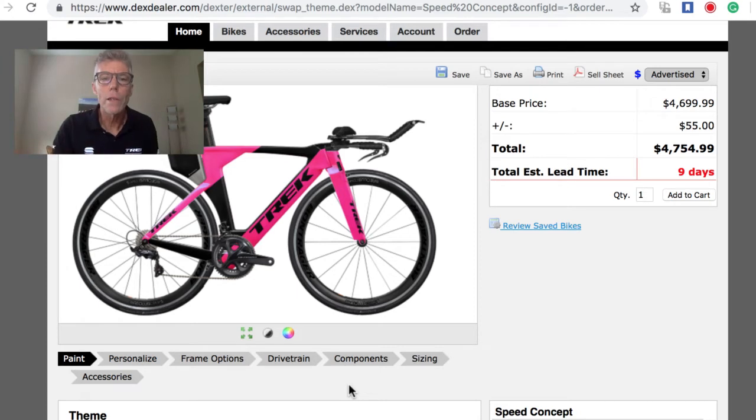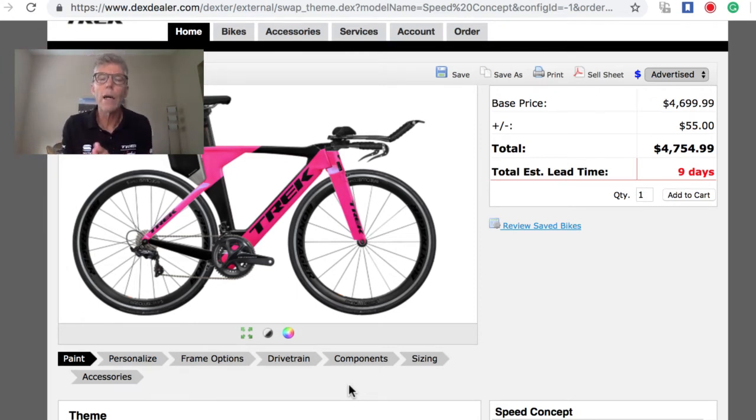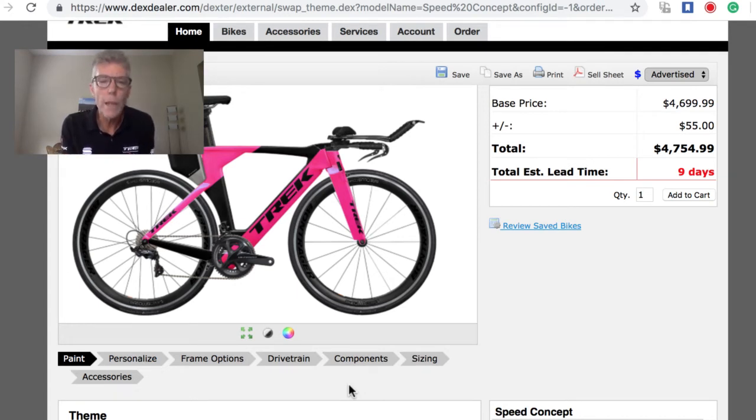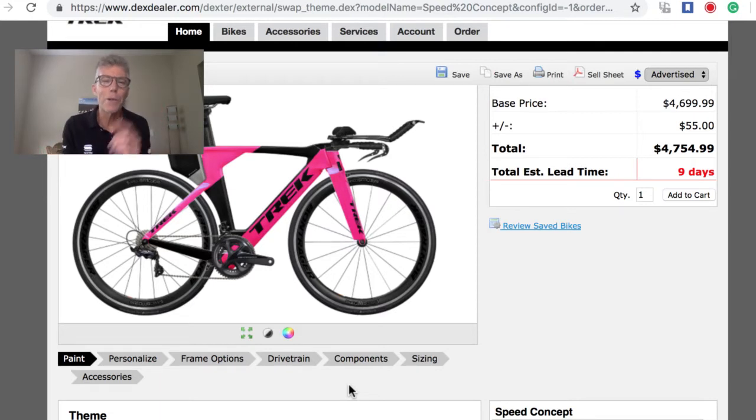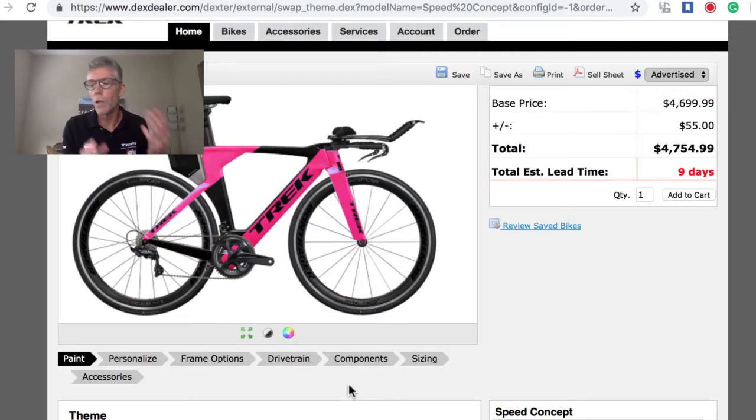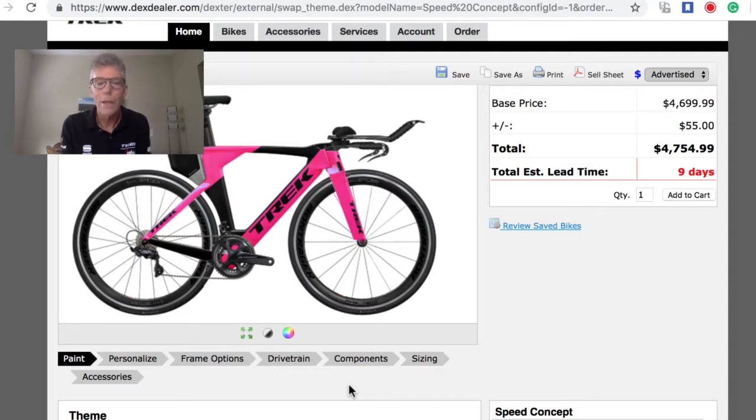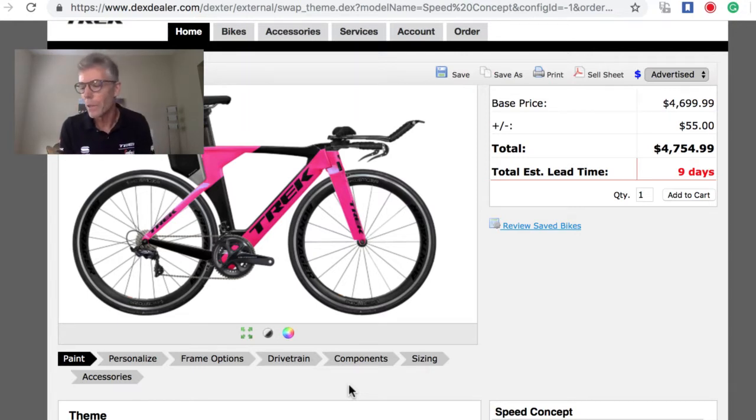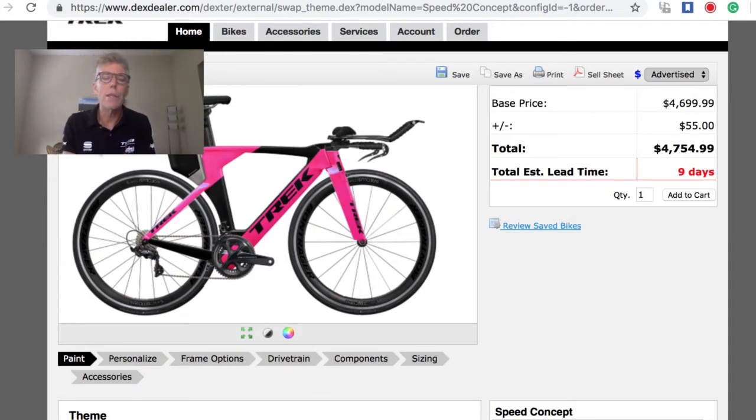We're going to give away a Bontrager Flare R. It's really simple. All you need to do is message right in, make a comment right now, and let me know what you did for a workout this morning. I'm going to pick one of the first ten. I have a number in my head, and if you match that number you get a Flare R. I actually did a track workout running.